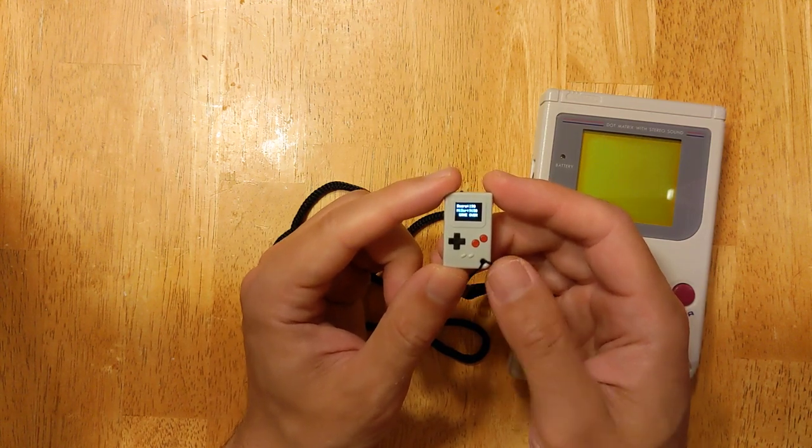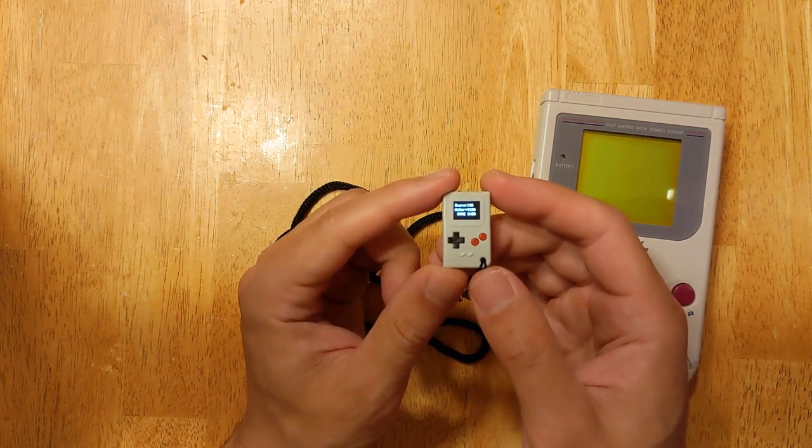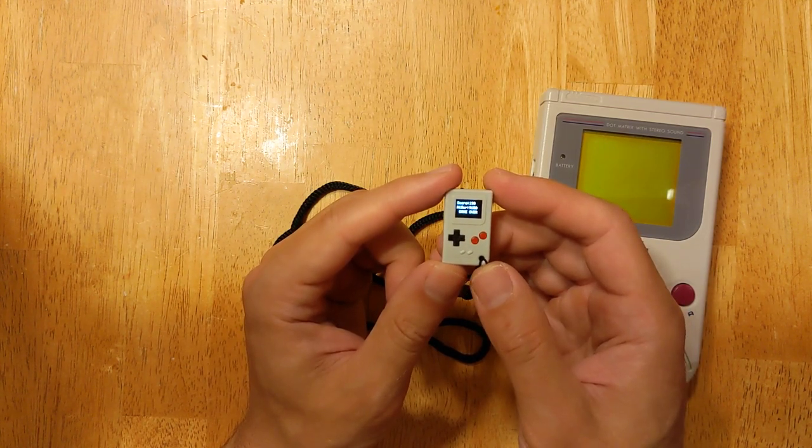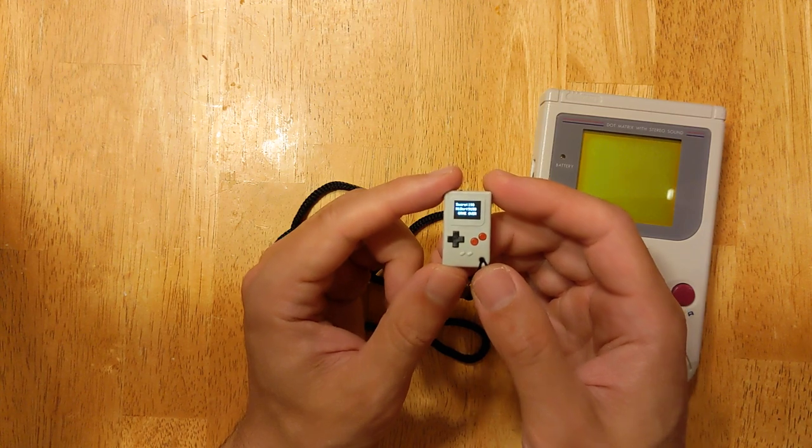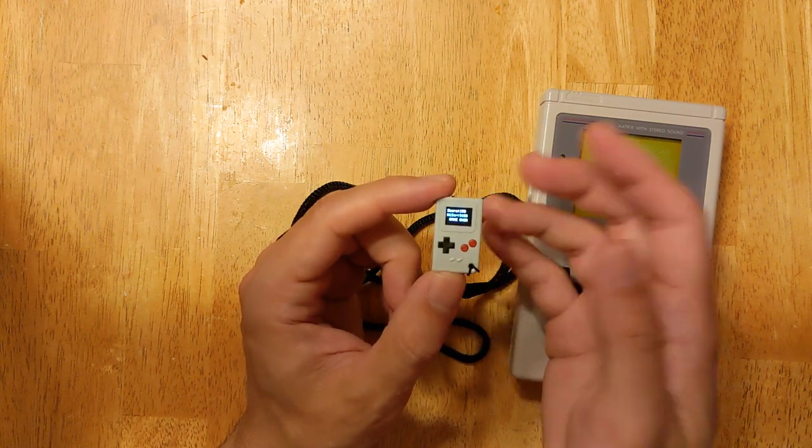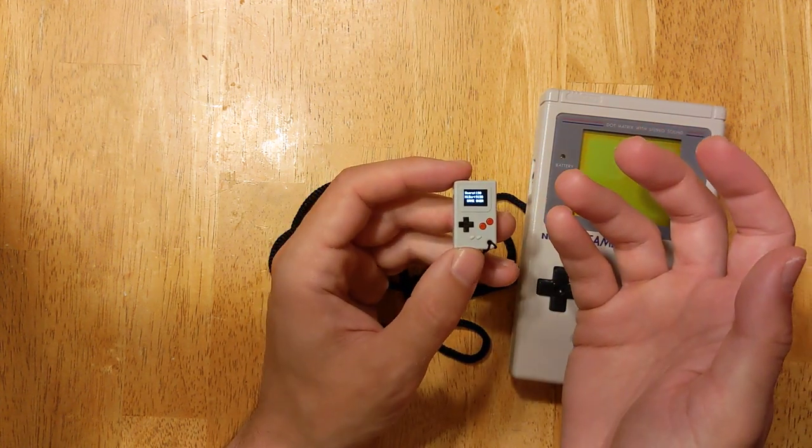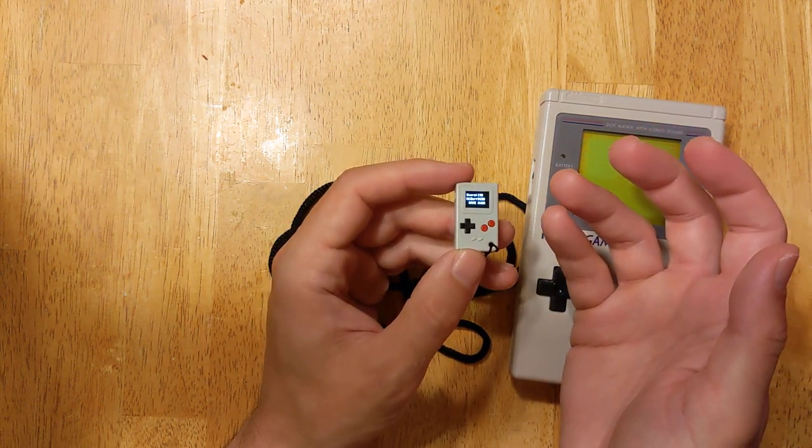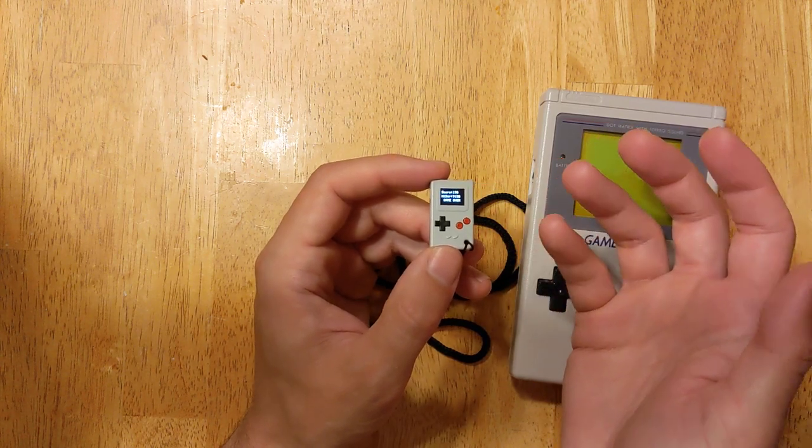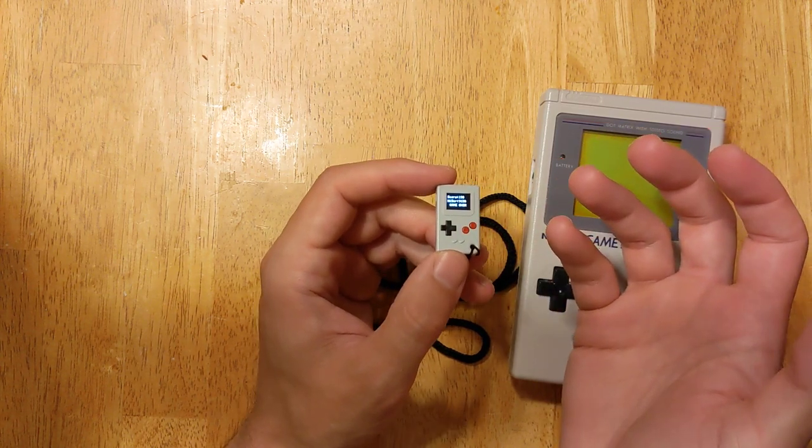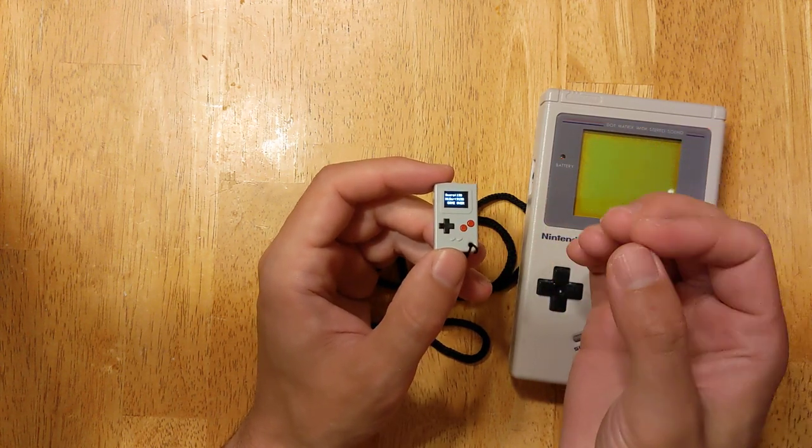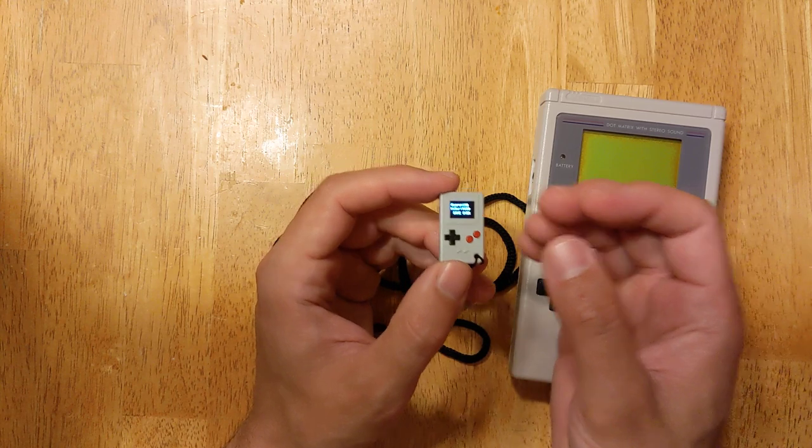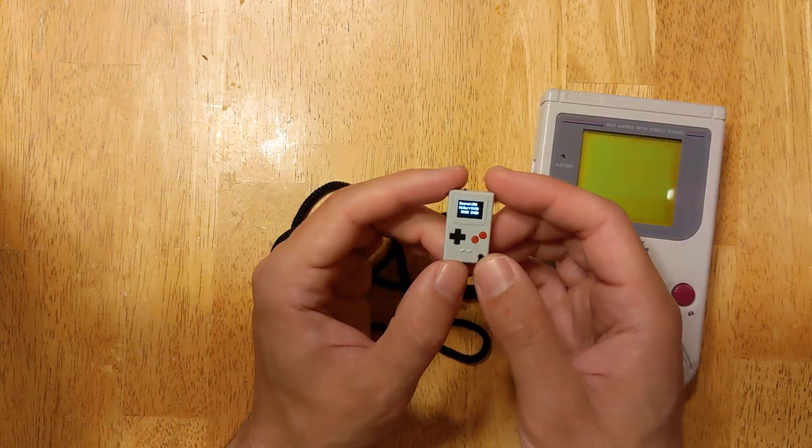So, yeah. I mean, for me, someone who loves retro video games, especially the Game Boy, and who enjoys trying out new games and sometimes making games, this is just perfect.